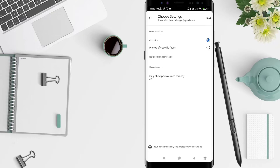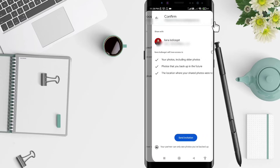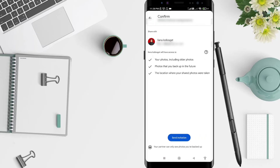When you're done, click 'Next' in the upper right corner. After that, you must also choose to send an invitation to your partner — they can accept it or ignore it. Click 'Send invitation' at the bottom.